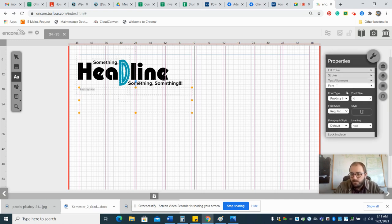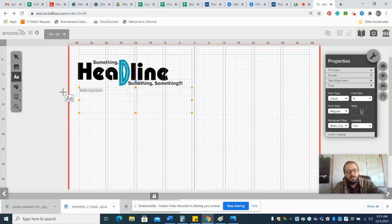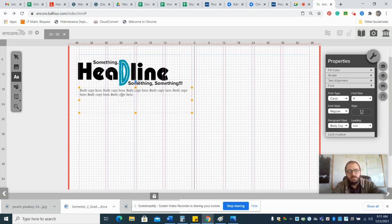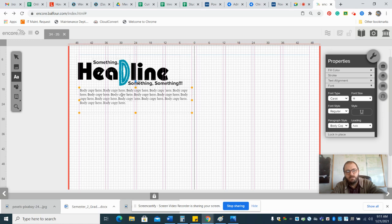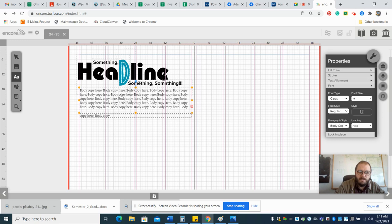Then select it all, go in here and change it to our body copy style. Then just go Control-C, Control-V multiple times to fill that box with body copy so you know that's where the body copy goes. Then backspace that away because it means that it doesn't fit in the box.